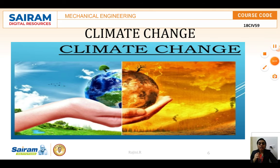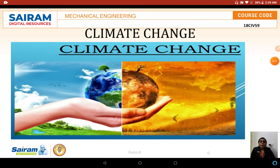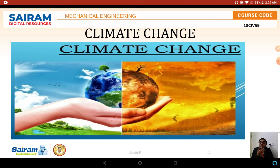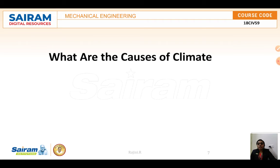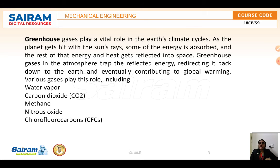Next is climate change. Climate variability includes all the variations in the climate — individual weather events may change — whereas the term climate change only refers to those variations occurring over a long period of time, typically decades. Greenhouse gases play a very important role in the earth's atmosphere and climate cycle.